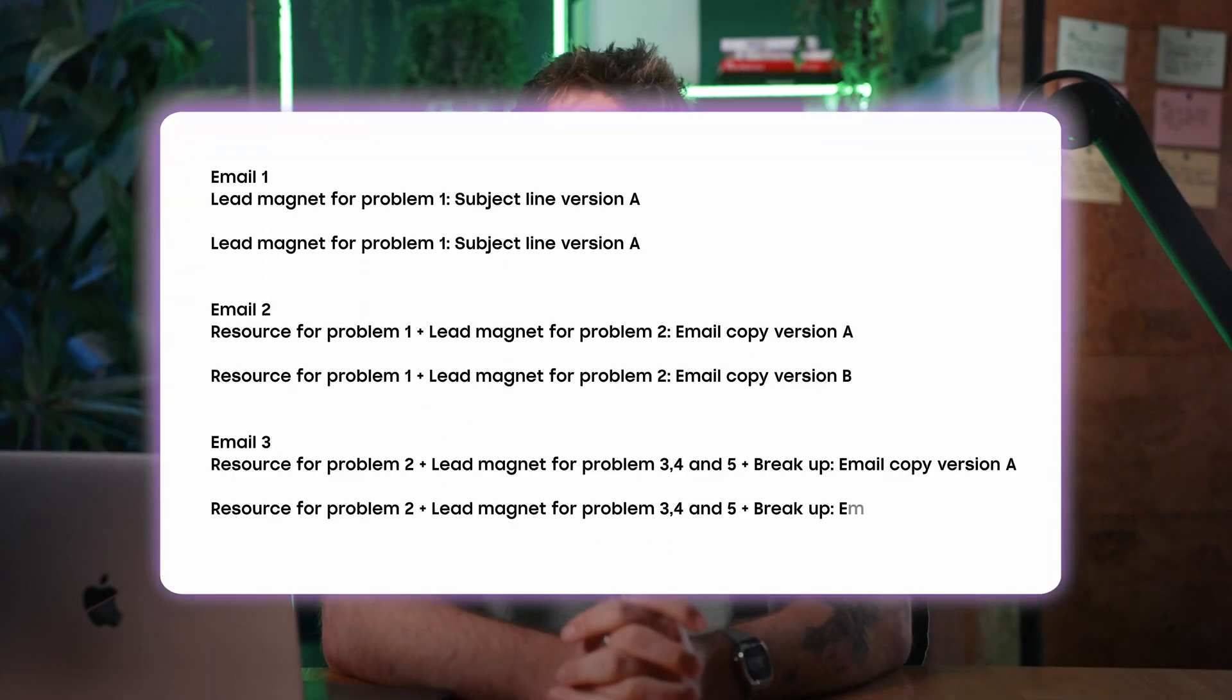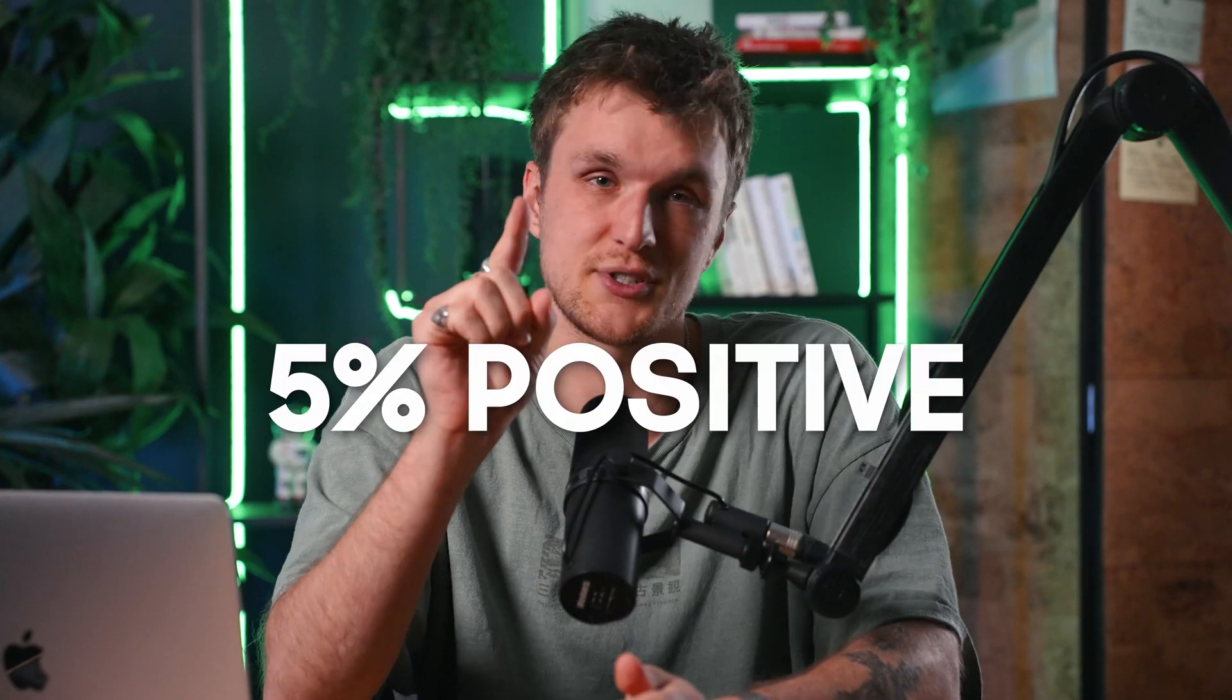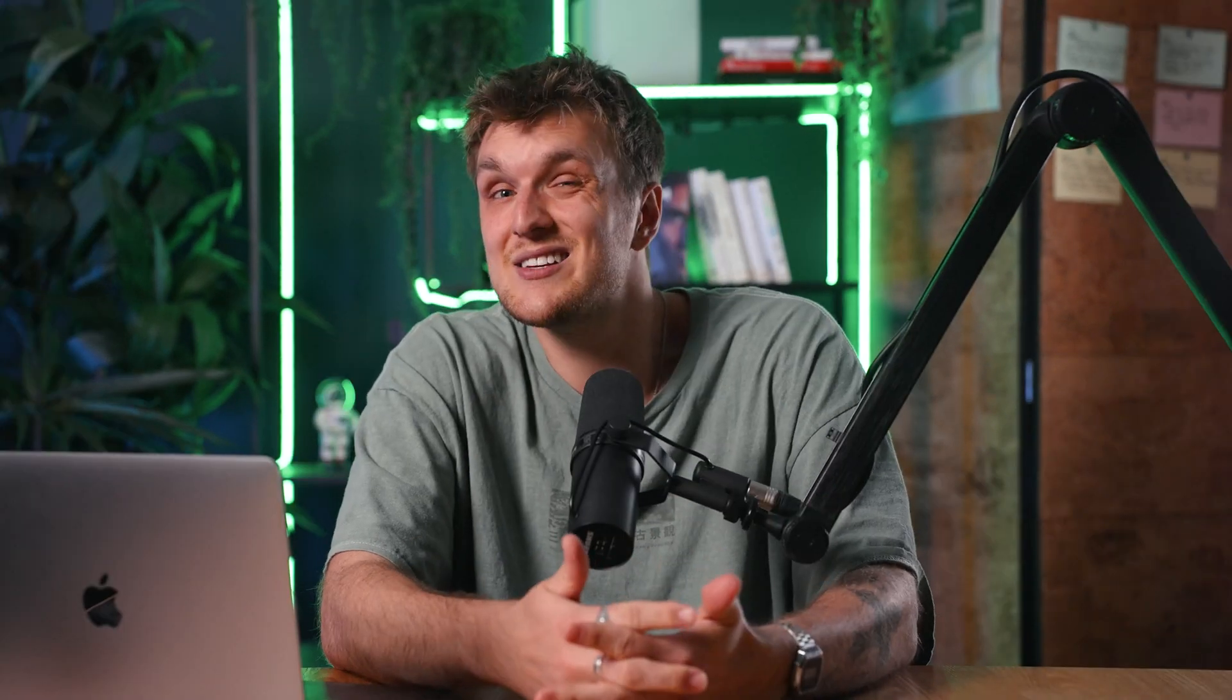I recommend a three-step sequence like this one just here until you're sure that you're getting at least 5% positive reply rates. This gets me at least 10 positive replies per week.